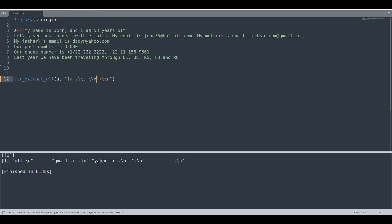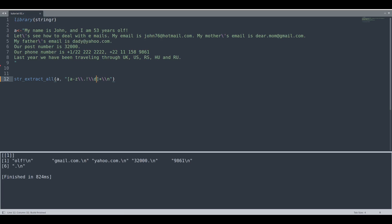So if we run this code now, you see we have almost everything. There is only this R U word missing because we are not asking for capital letters, and now we are going to correct that.